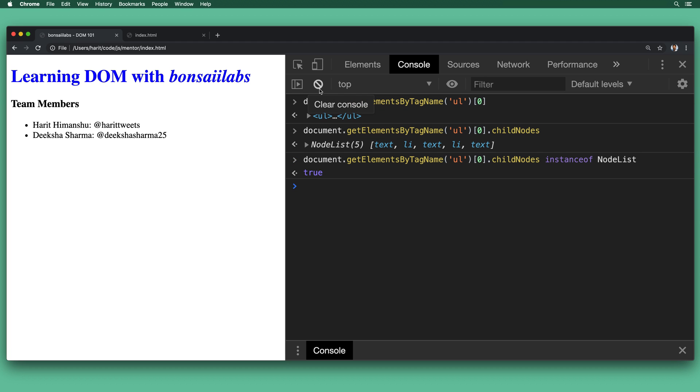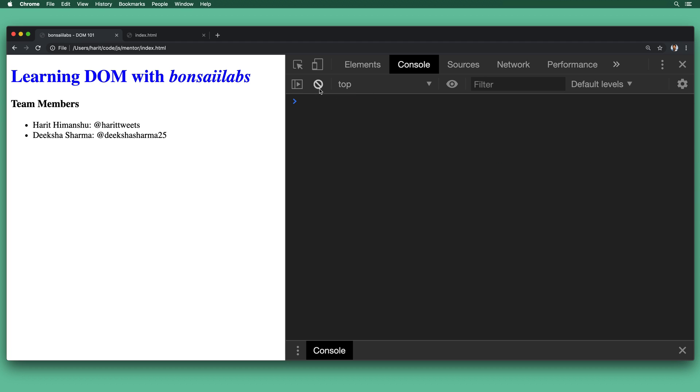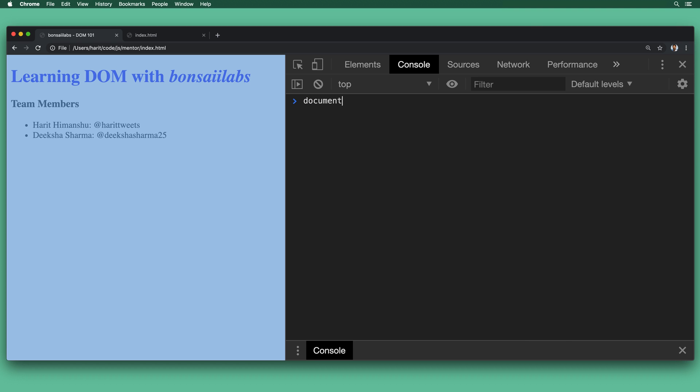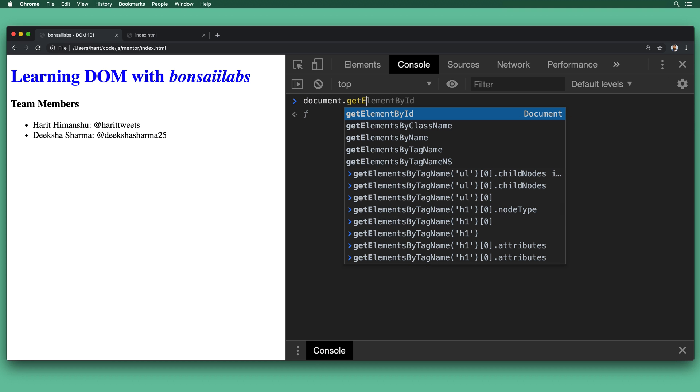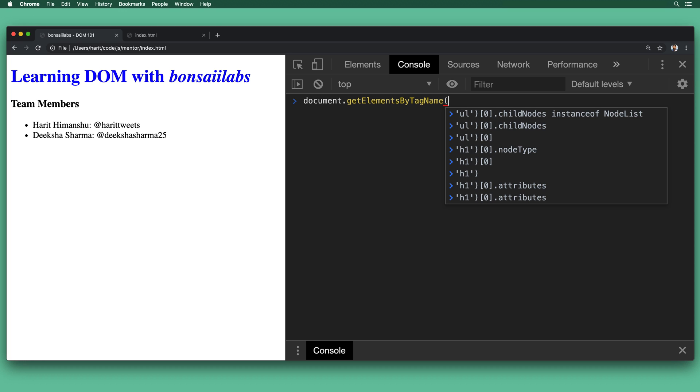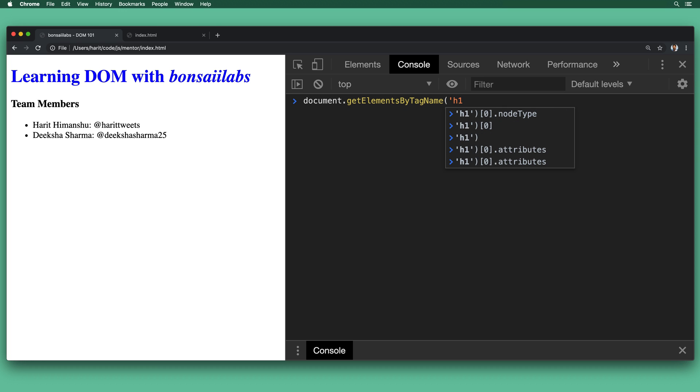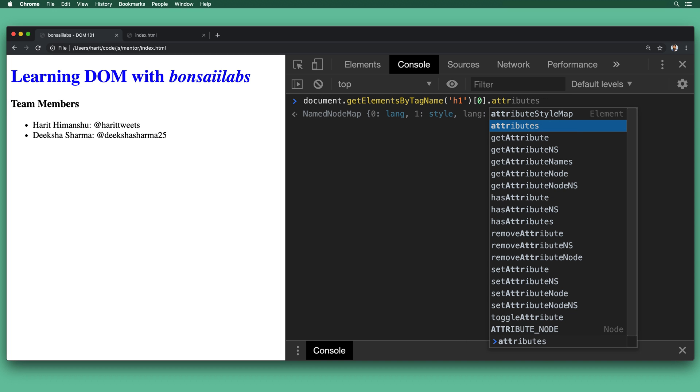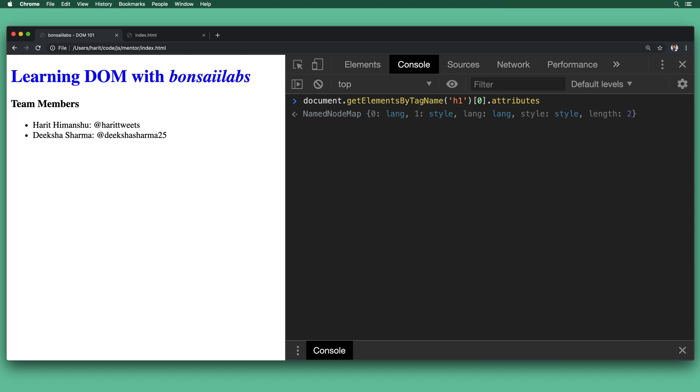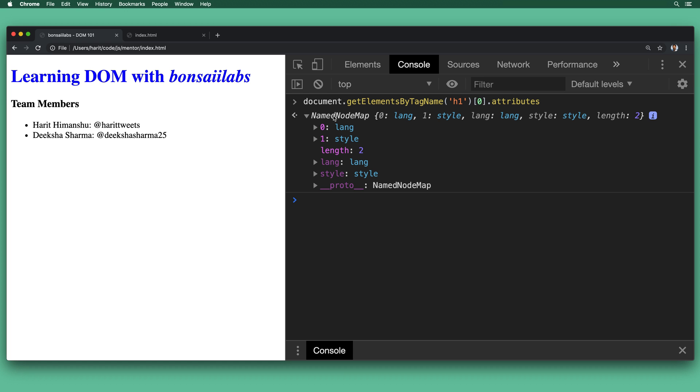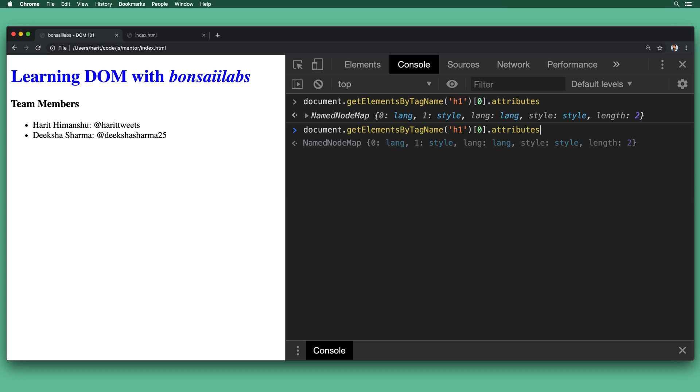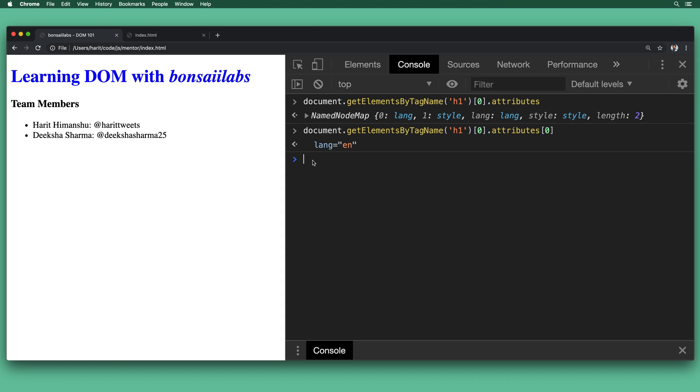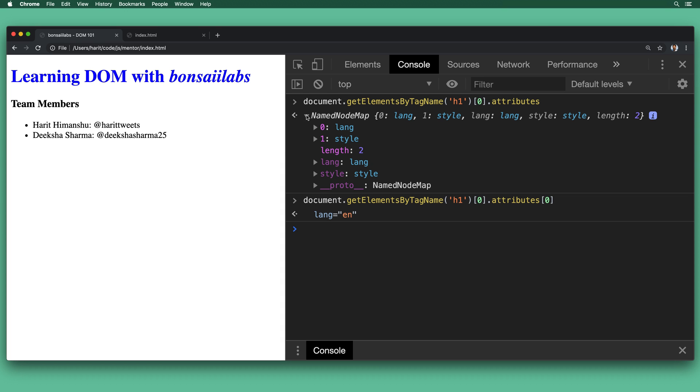Now let's clean the screen and try to find out all the attributes in H1 tag. So let's do document.getElementsByTagName for H1. From this query, we are going to pick the first element in the result set and then all the attributes. And when we hit enter, as you see, we get the NamedNodeMap data type back. If you see here, the attributes are indexed by their position and also by their name. Now let's try to find out the attribute at the 0th index. And as you see, when we hit enter, we get the lang attribute and it matches the 0th index in the NamedNodeMap.